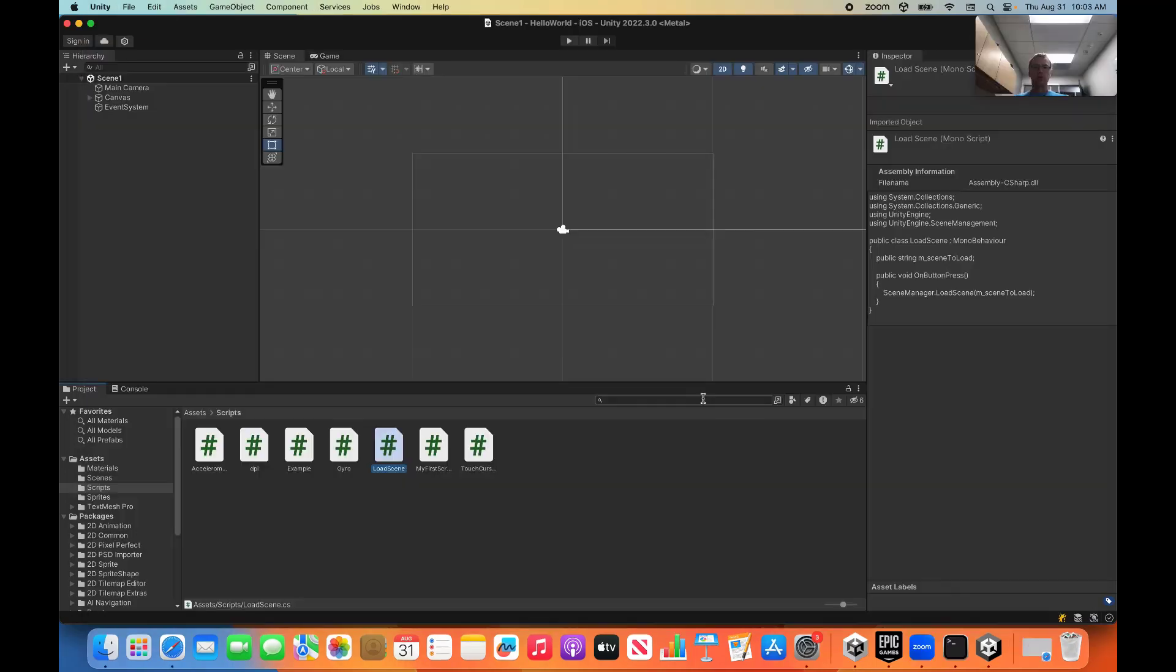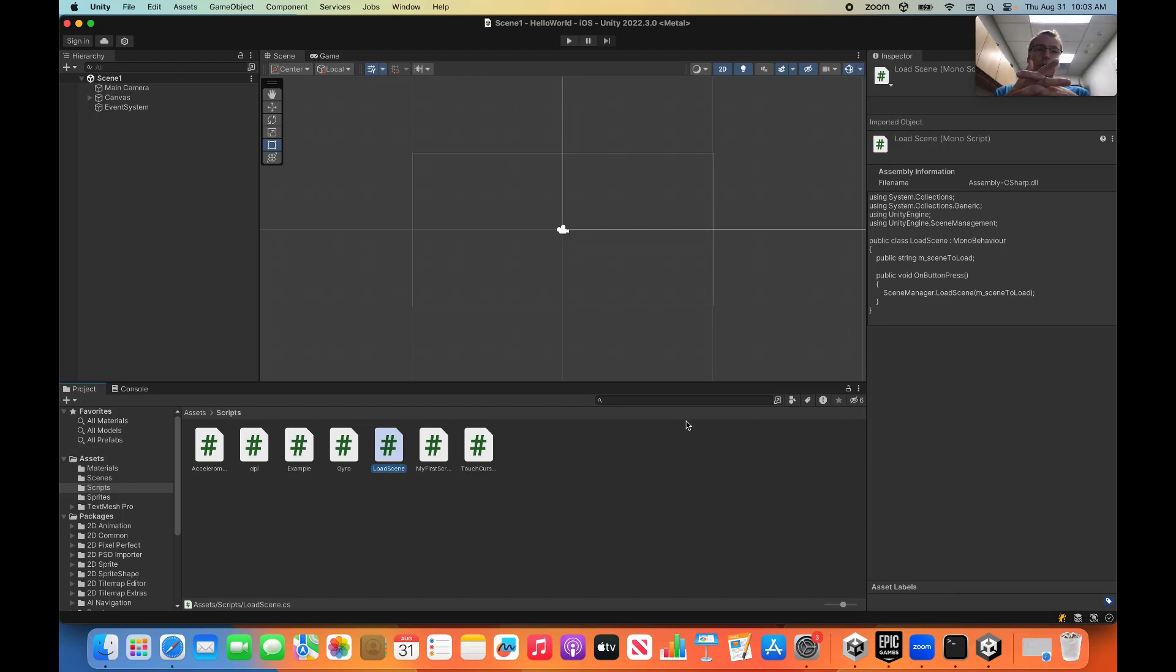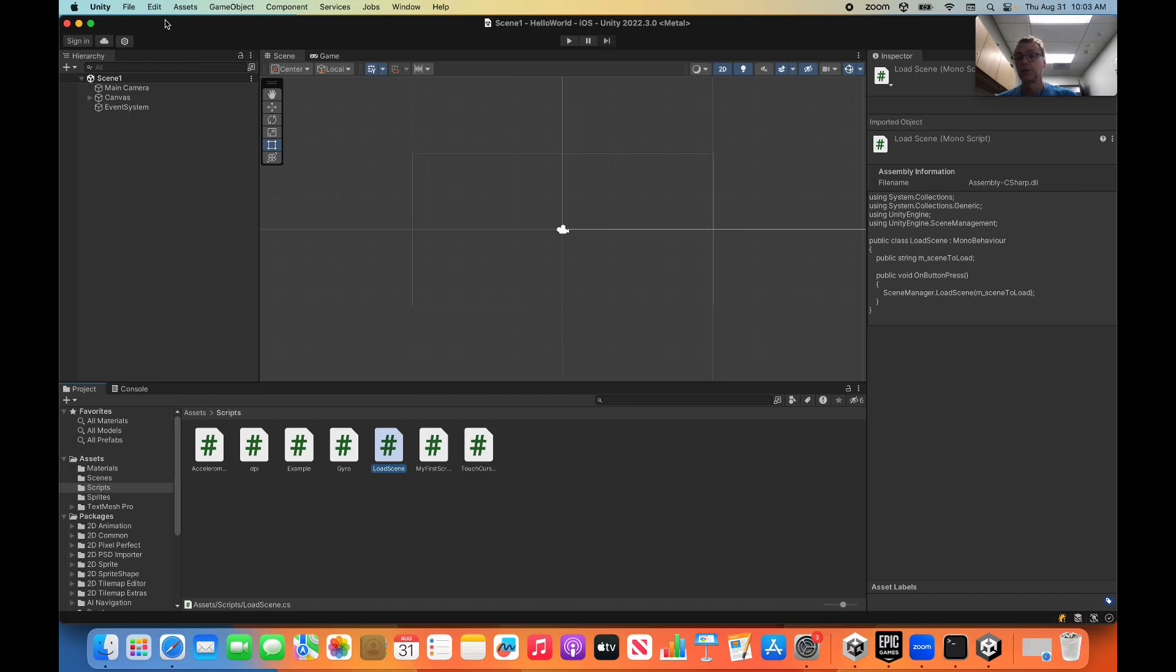We're done with that. So many of you are using VS Code, Visual Studio Code, instead of Visual Studio. That's a personal preference. That's fine. That should work too. So let's show you how to set that up.